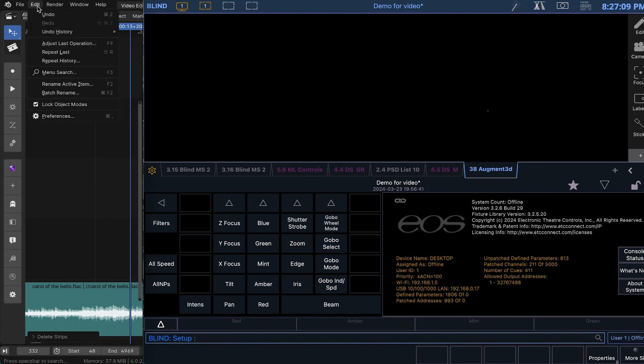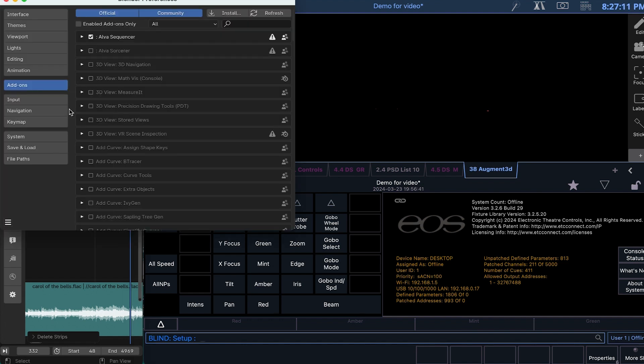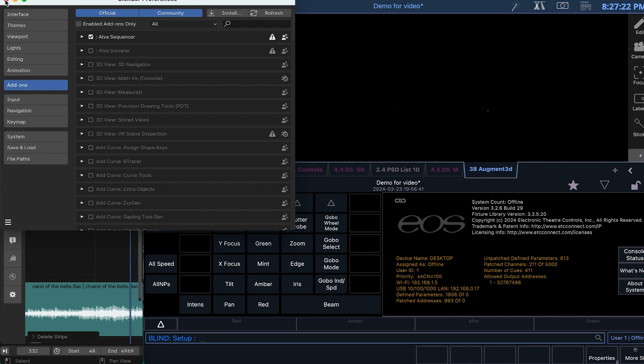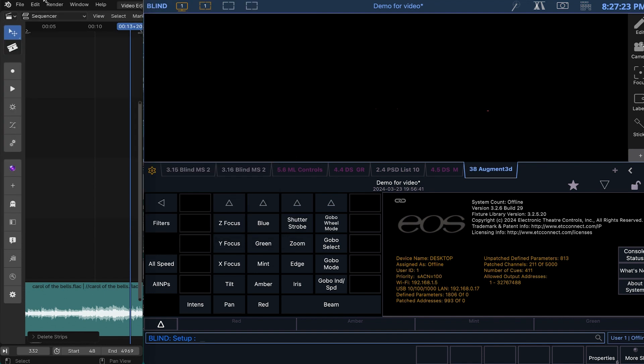You will install Sequencer with Add-ons, Install. Then click to enable. If you're using Sequencer, it would say Sequencer. If it's Sorcer, you would check the box there. But I'm using Sequencer today.